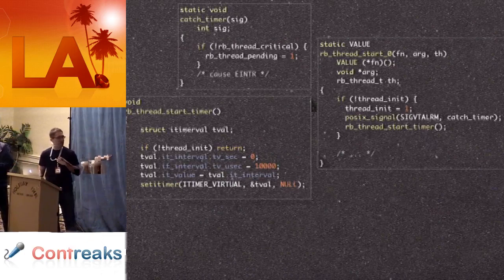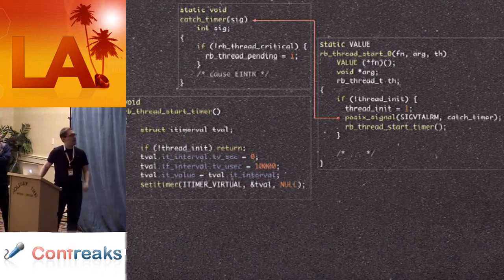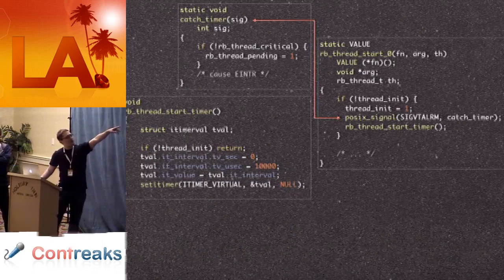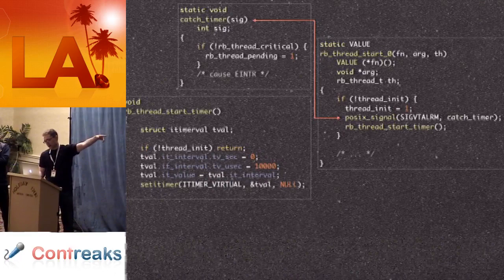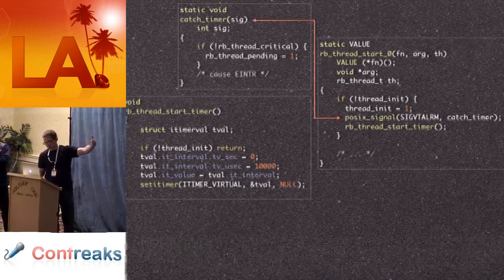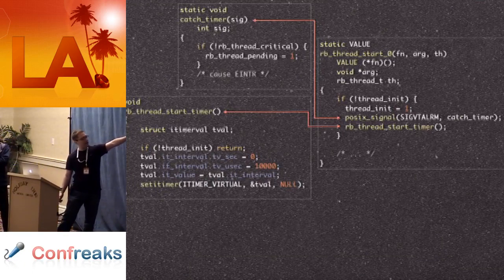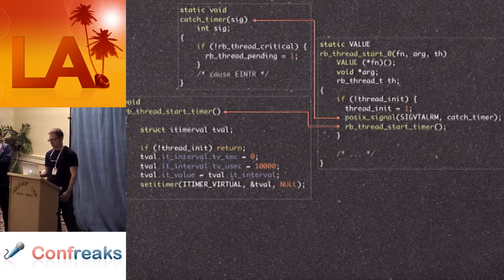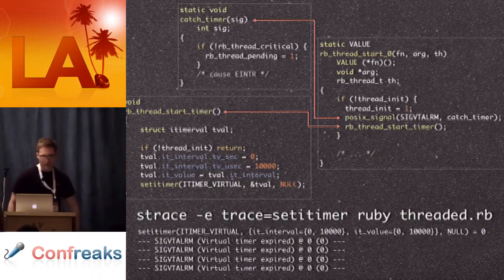Let's take a look at the code in the Ruby VM. This is an abbreviated version of what's going on. You can see rb_thread_start_zero on the right — that's called every time a new thread is started. The first time you start a thread, it flips the flag thread_init saying we started the timer. Posix signal attaches the catch-timer handler function to the signal. And rb_thread_start_timer calls setitimer, saying our handler is set up, we want signals every 10 milliseconds. If you strace Ruby, you can actually see this happen — you see a call to setitimer, you see the SIGVT alarms come in.